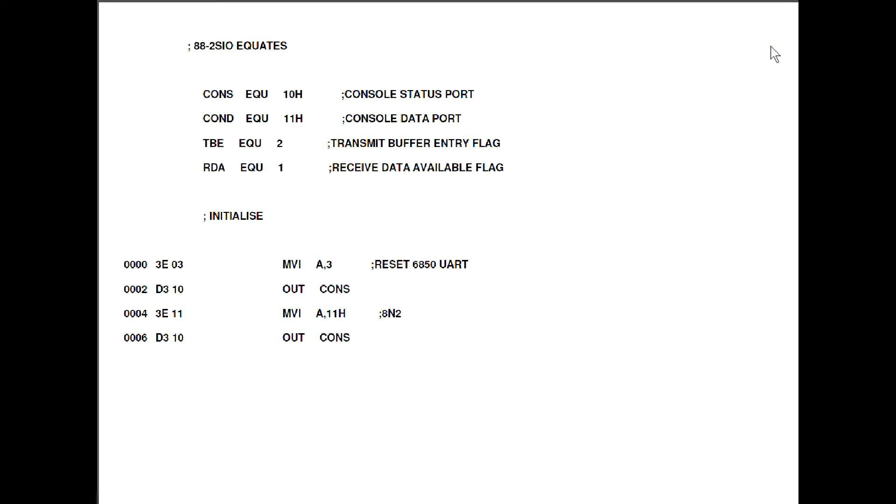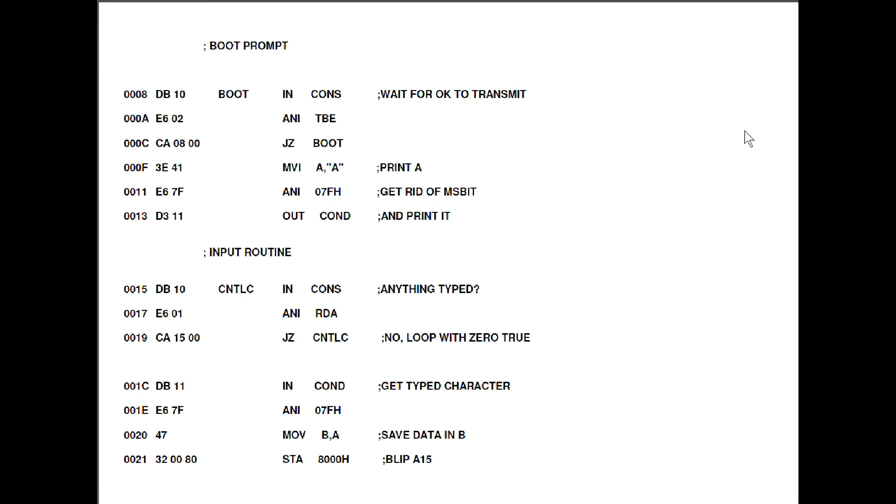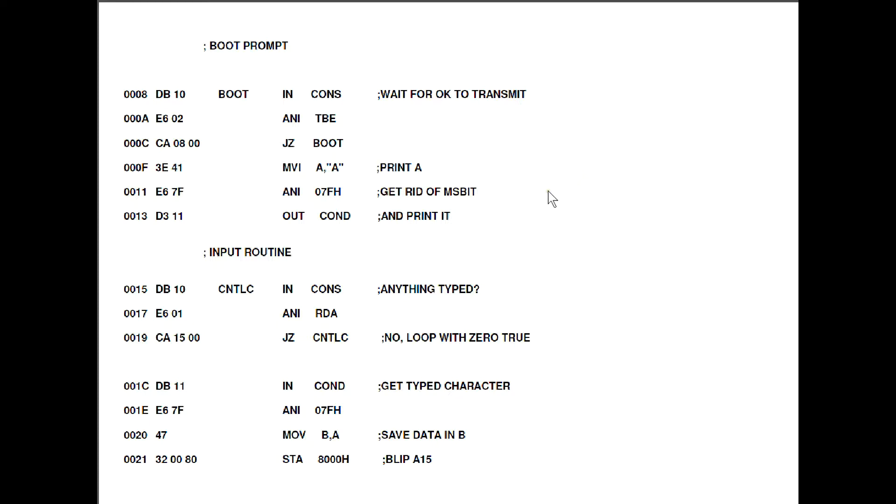We start off by initializing the chip and we do that by sending a 3 and an 11 hex. The 3 completely resets the chip and the 11 sets the serial format to 8 bits, no parity and 2 stop bits. We do that just by sending those values to the console status register which we defined up here. If we go on to the next page, the first thing we're going to do is generate a boot prompt just so we know the program's actually started running. So initially we have to go around in this little loop here.